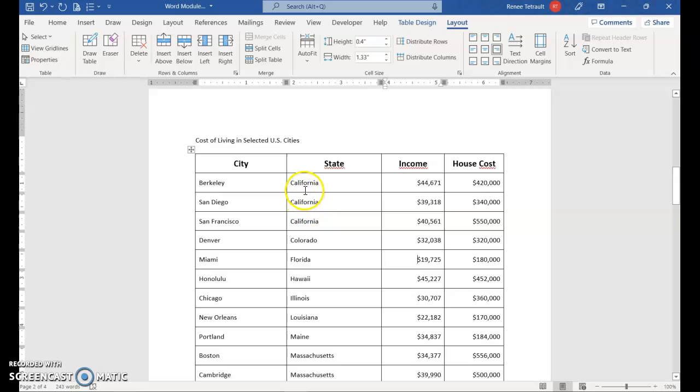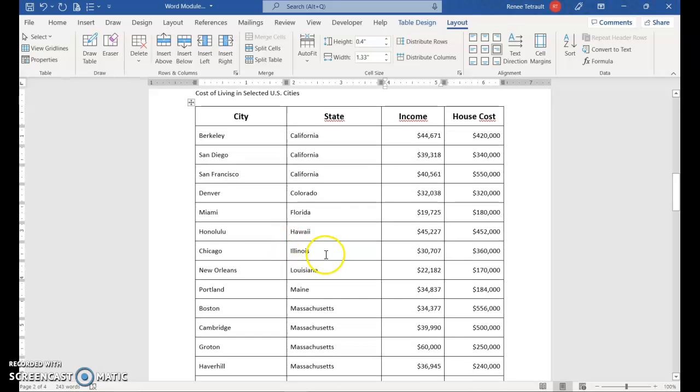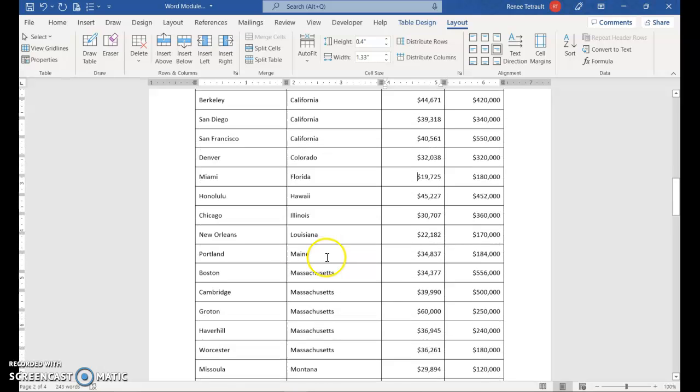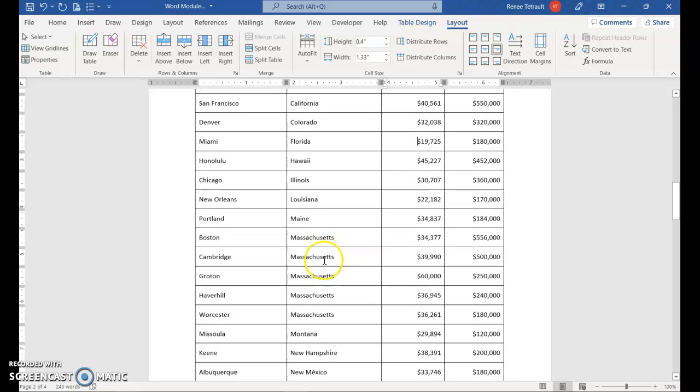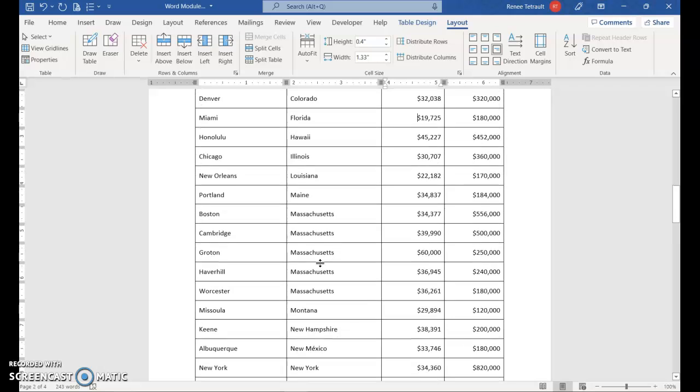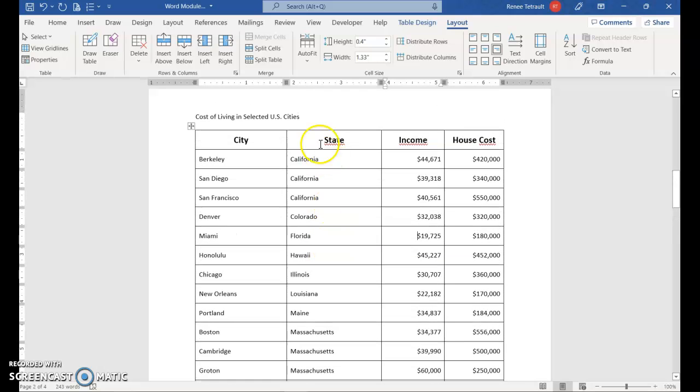So it's in order by state. Now, if you look at the state, and then you look at city, Denver or San Francisco, it's in order. Everything looks to be in order. Massachusetts, yeah, it looks like it's in order pretty much.